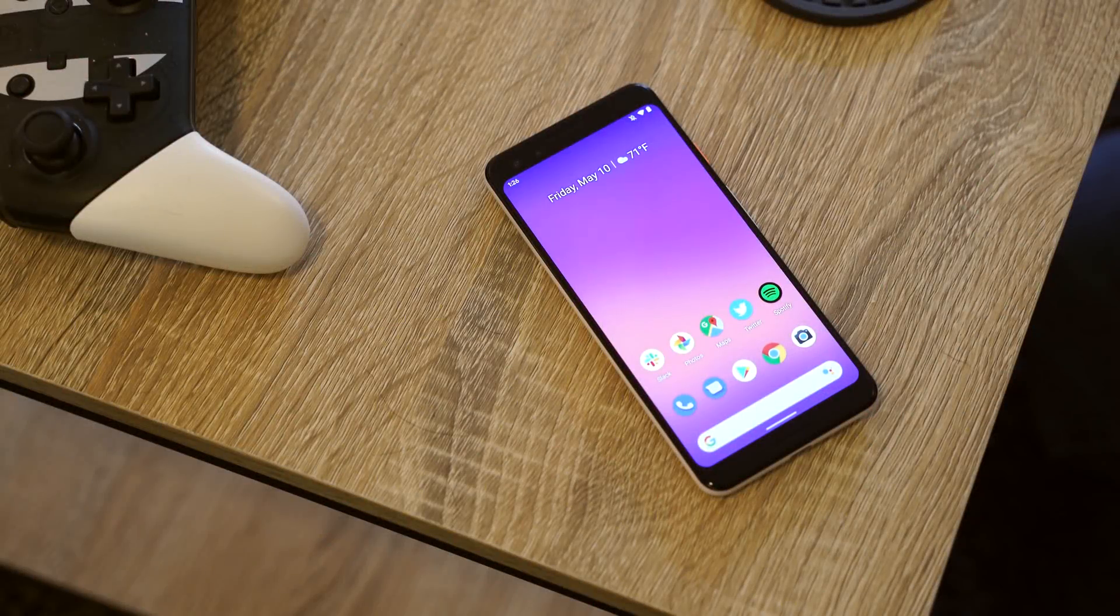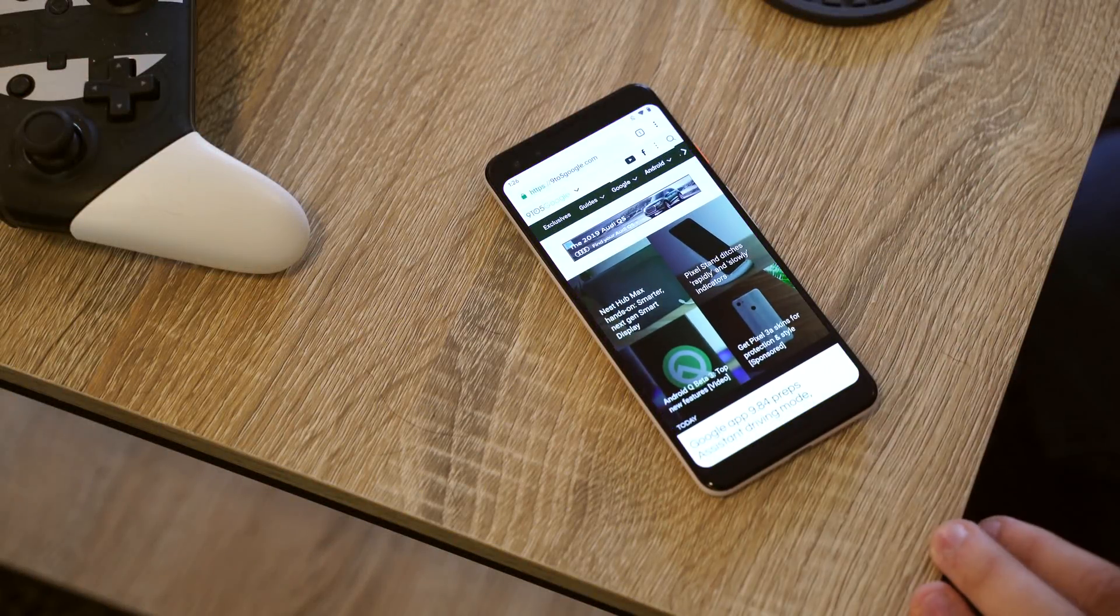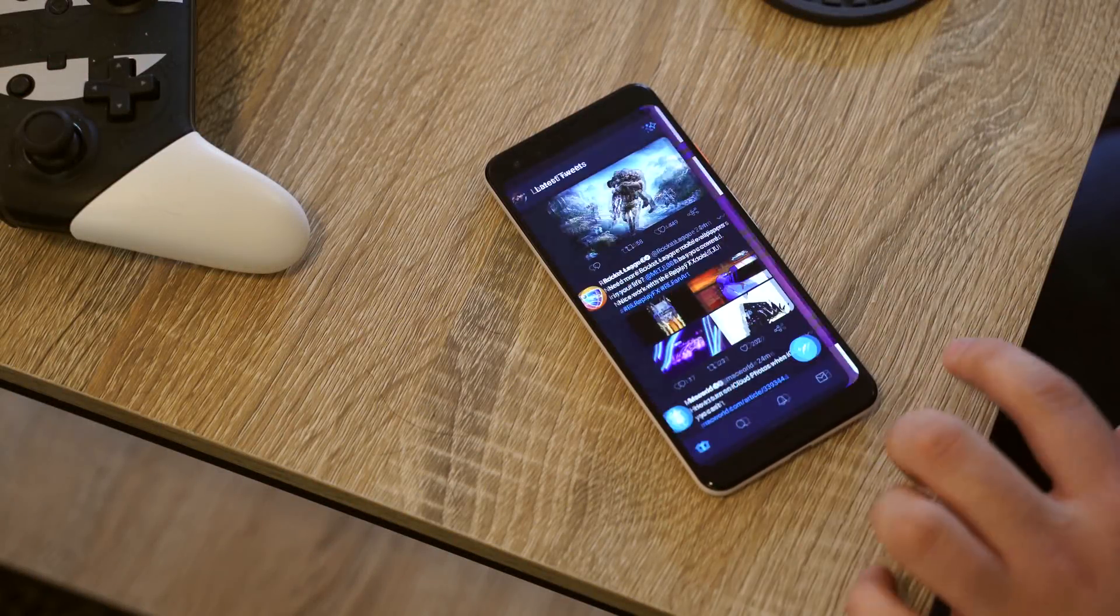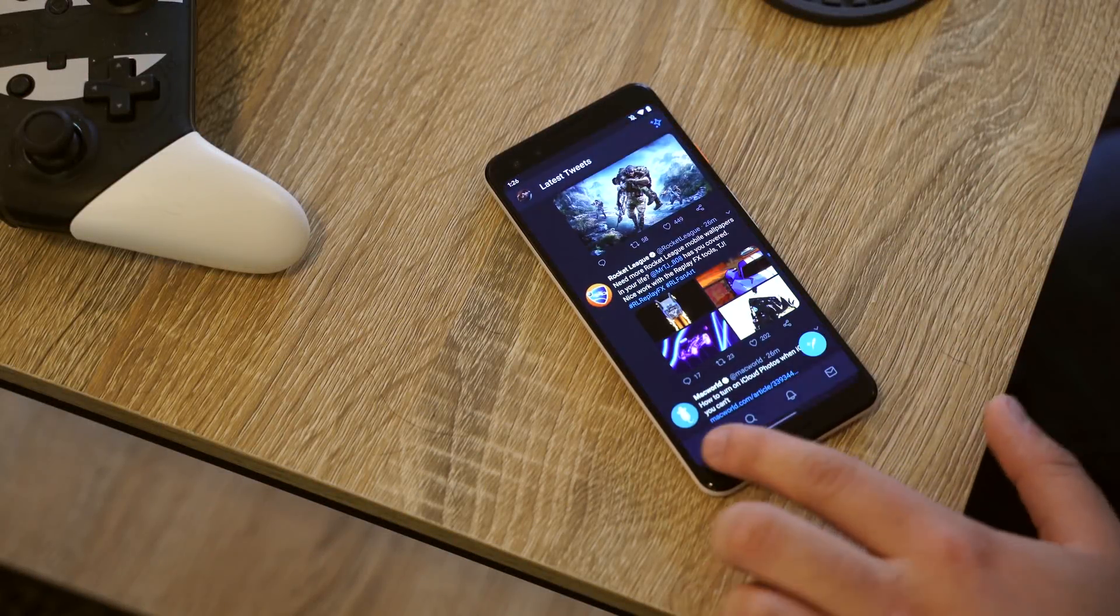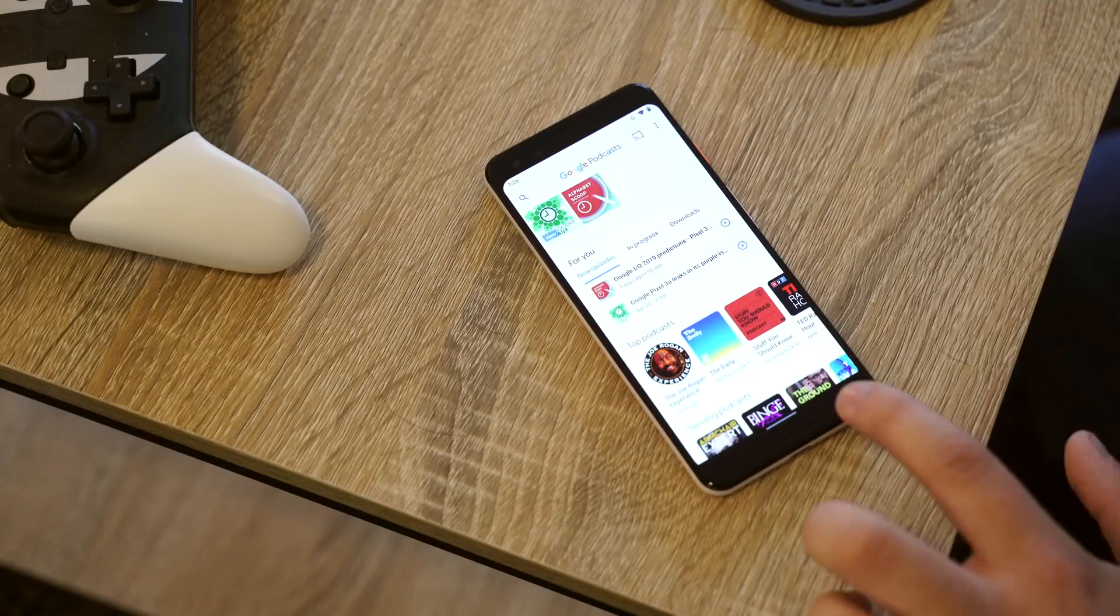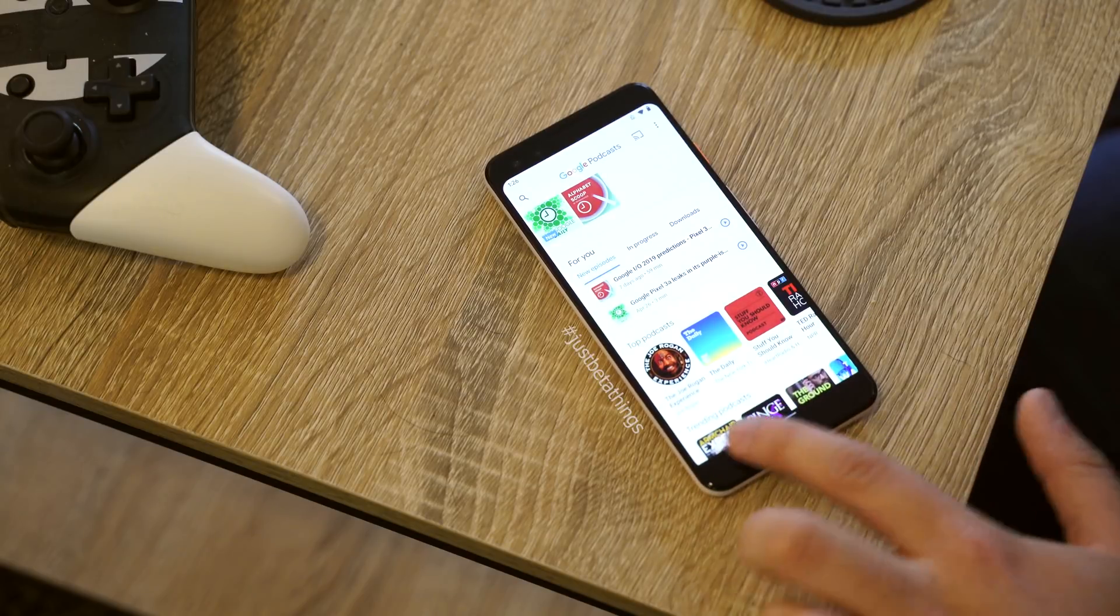Finally, there's quick multitasking. To do this, simply swipe your finger along the bottom of the display to swipe back and forth between applications.